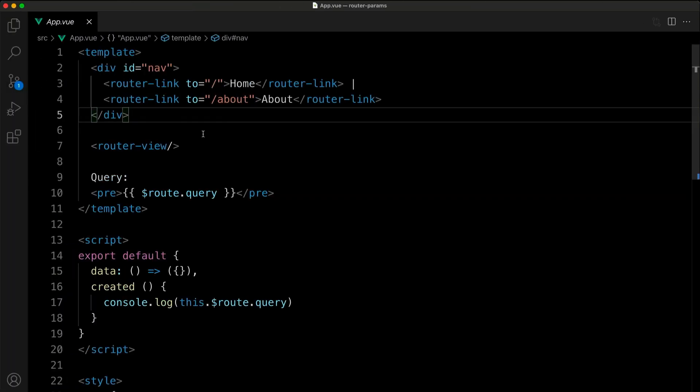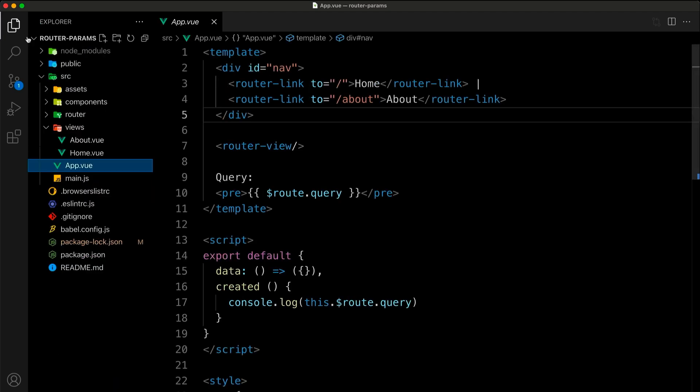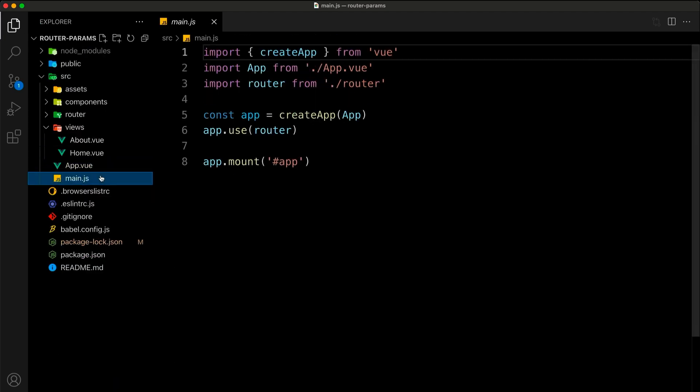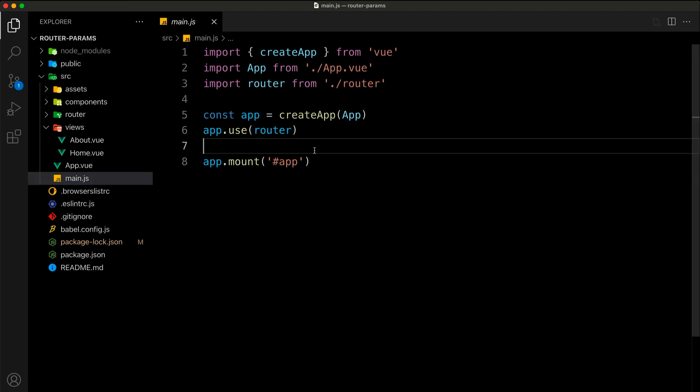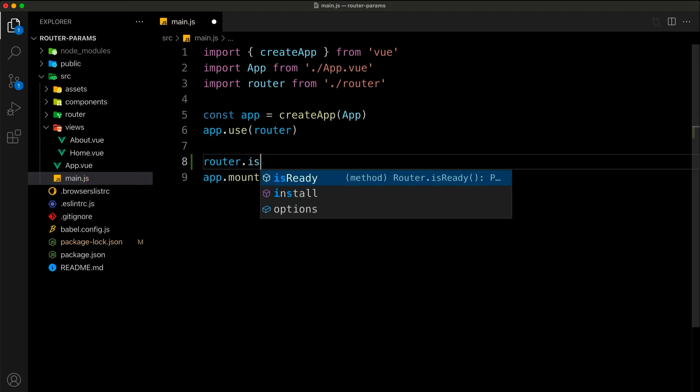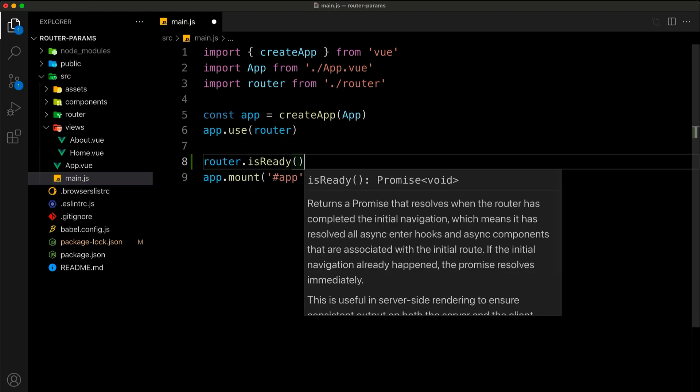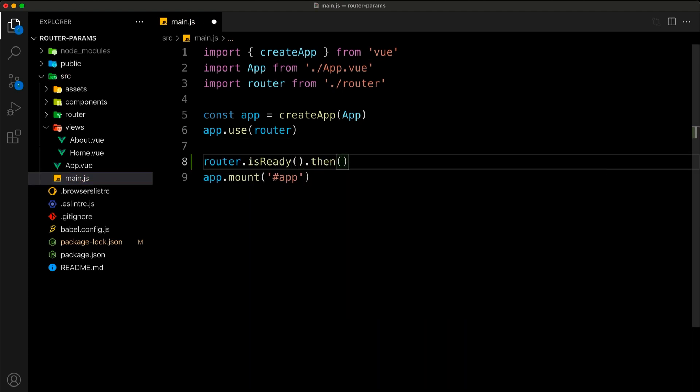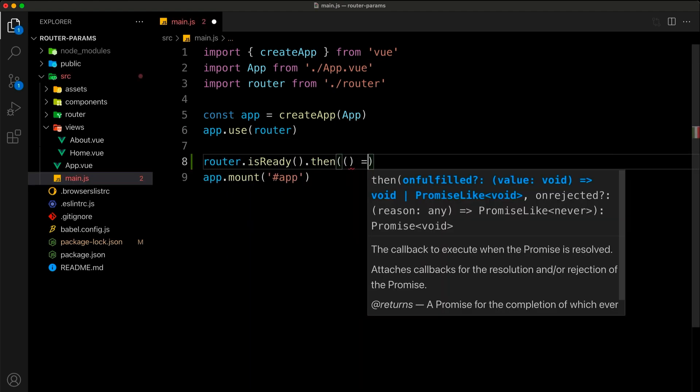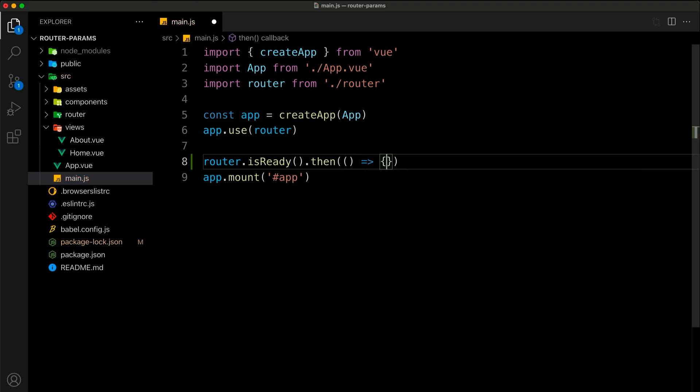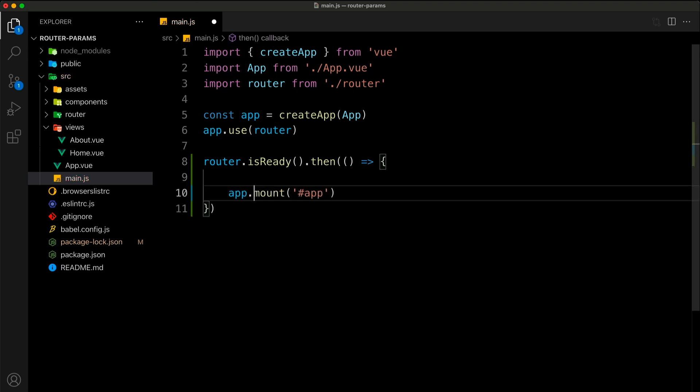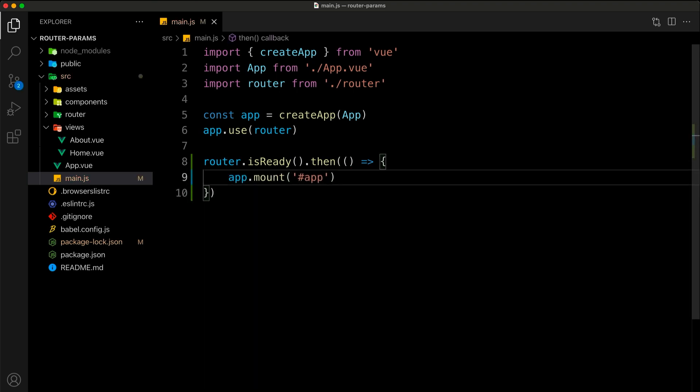Luckily, the fix for this is very straightforward. We just need to go into main.js where we are mounting our application and wait until the router is ready to mount our app so that all the router content is immediately available to our code.